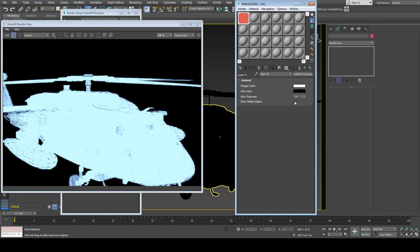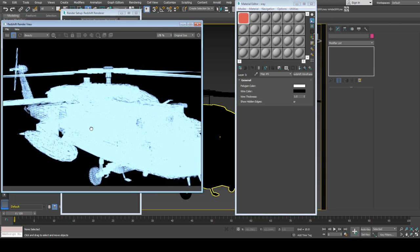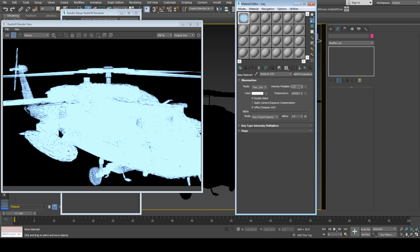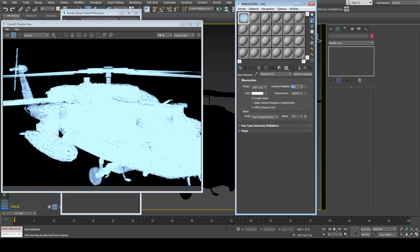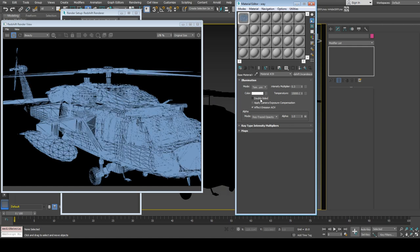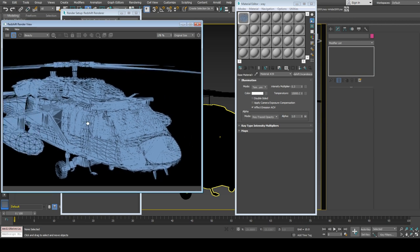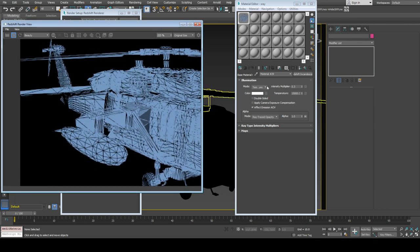You can turn on or off hidden edges, which will change wire visibility. If you reduce intensity, you can more easily see the wires. If you turn off double-sided, it's visible more appropriately.